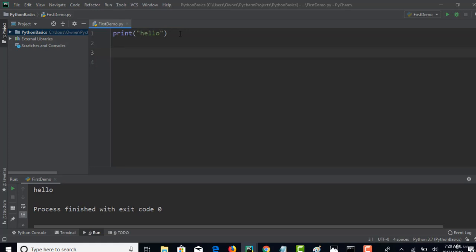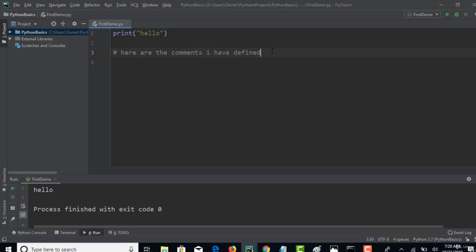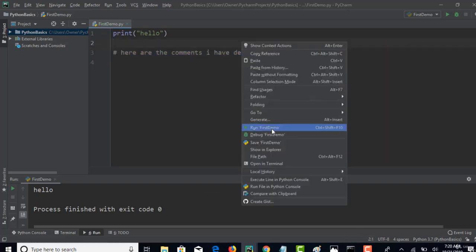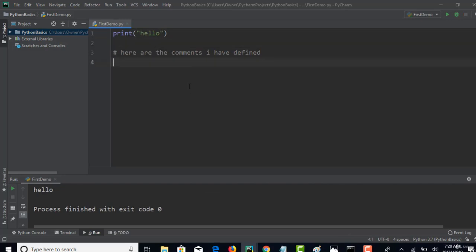If you want to write any comments in the file, you have to start with this hash mark and then you can start typing. Here are the comments I have defined. Python will not pick up the comments if they start with this character.